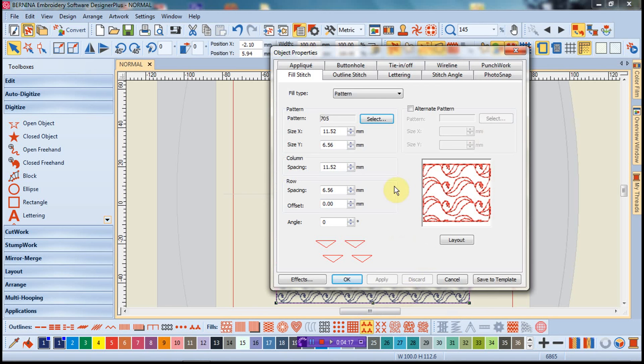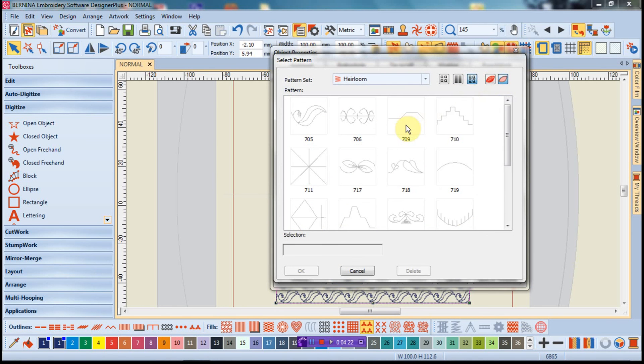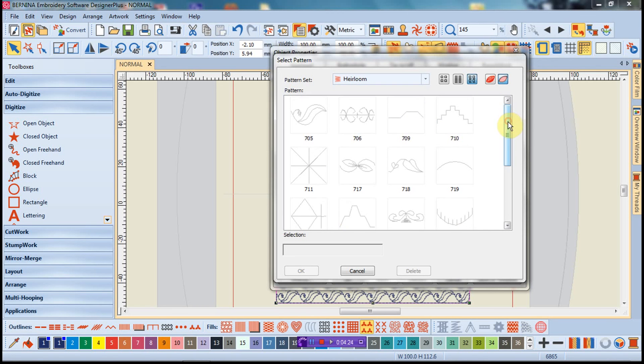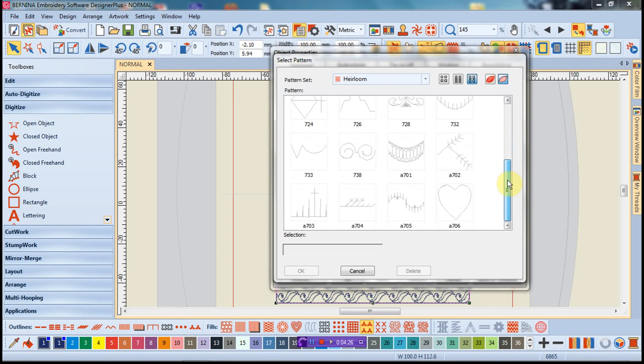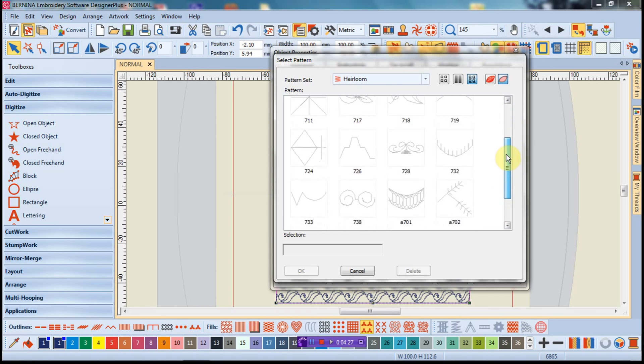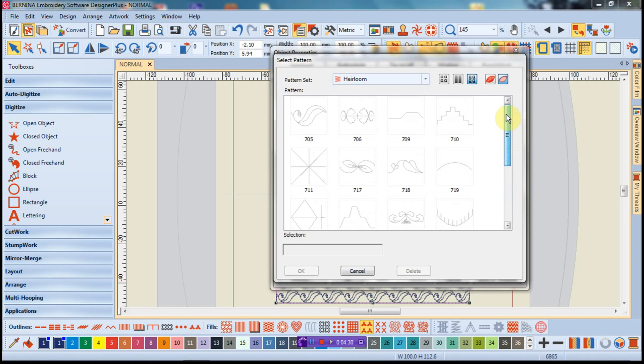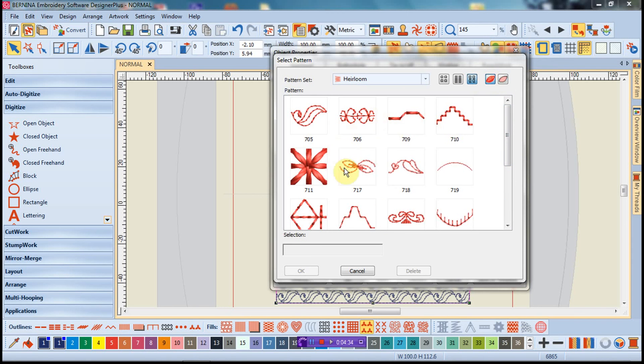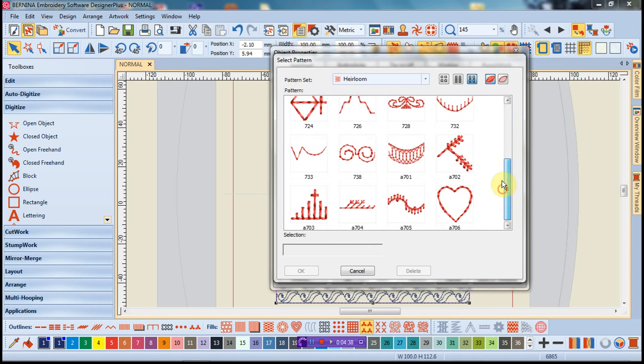I'm going to go back out of this and come back into where we have our pattern fill. When I click on this and go under the select, I'm greeted with this dialog. You may recall from version 6 and version 5, this is how we viewed our pattern fills. But now from version 7, as well as in version 8, we have true view. So again, more realistic and much easier to see.